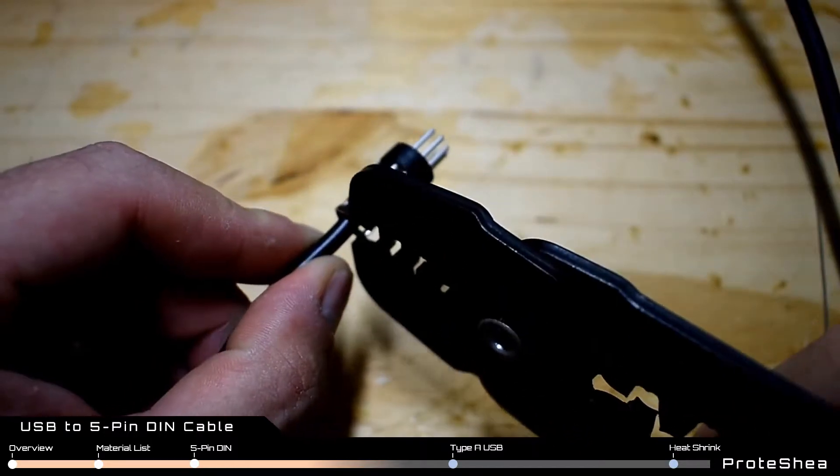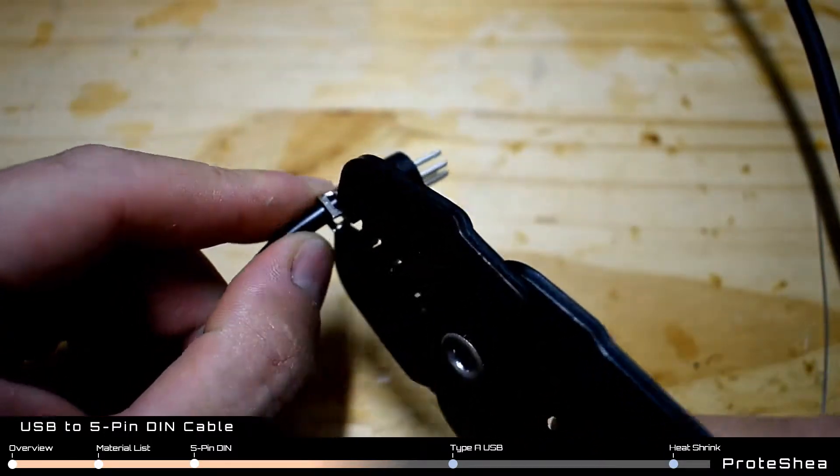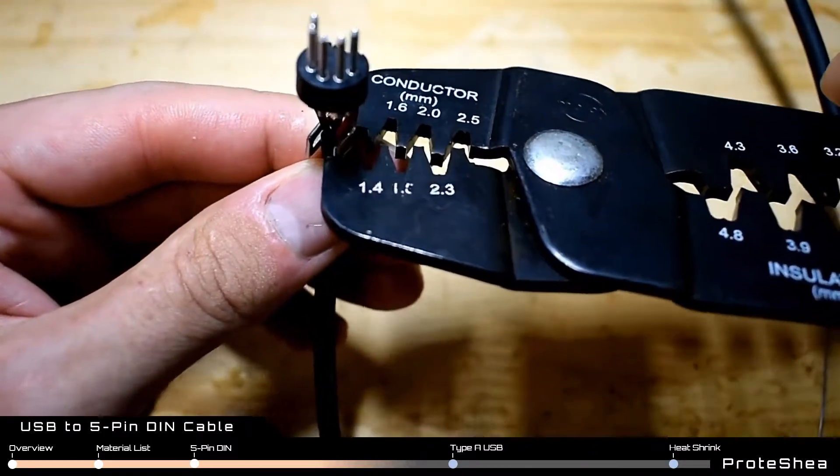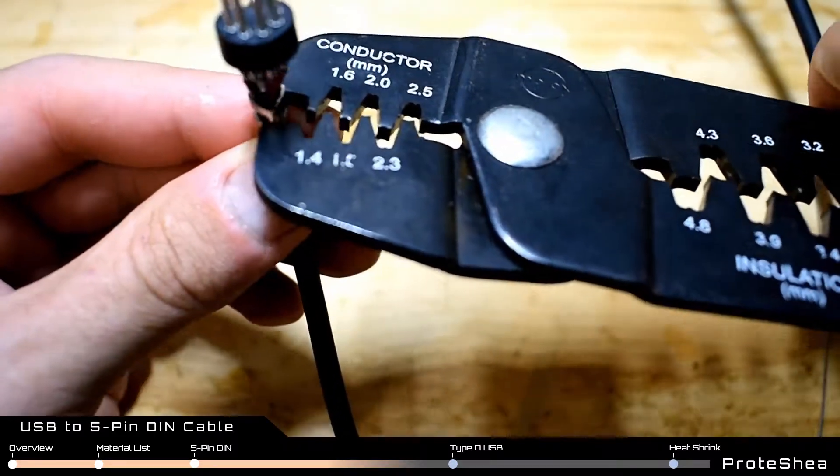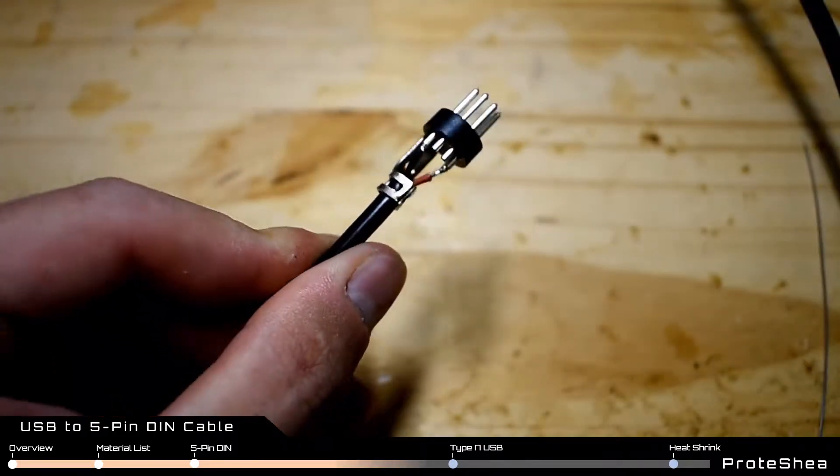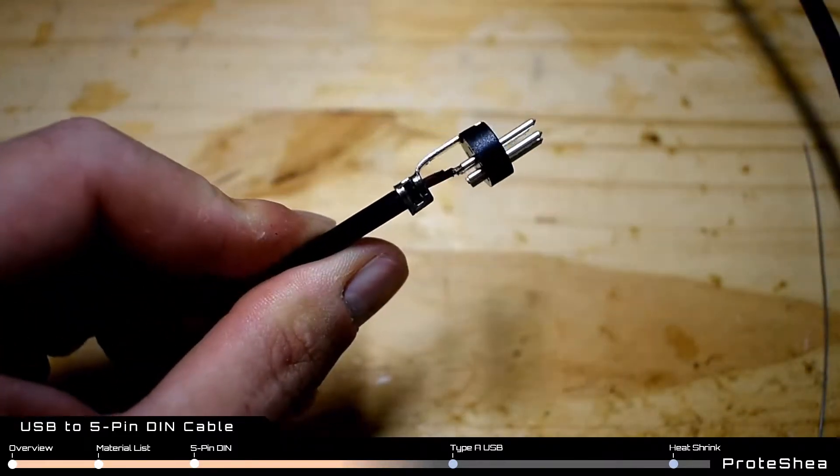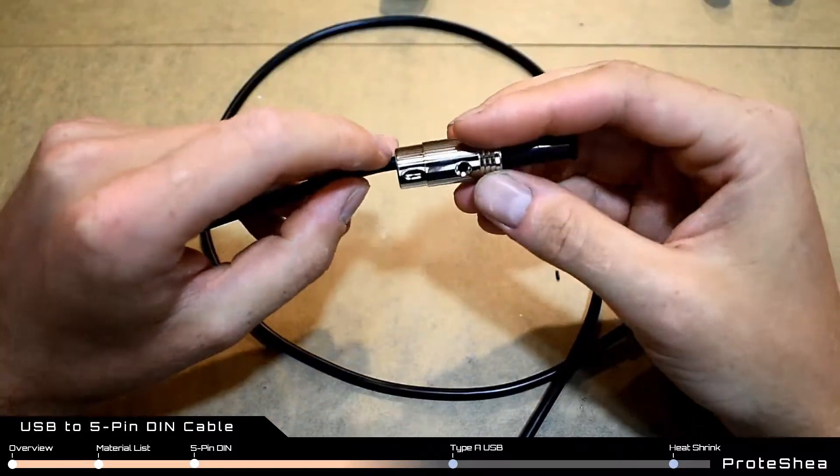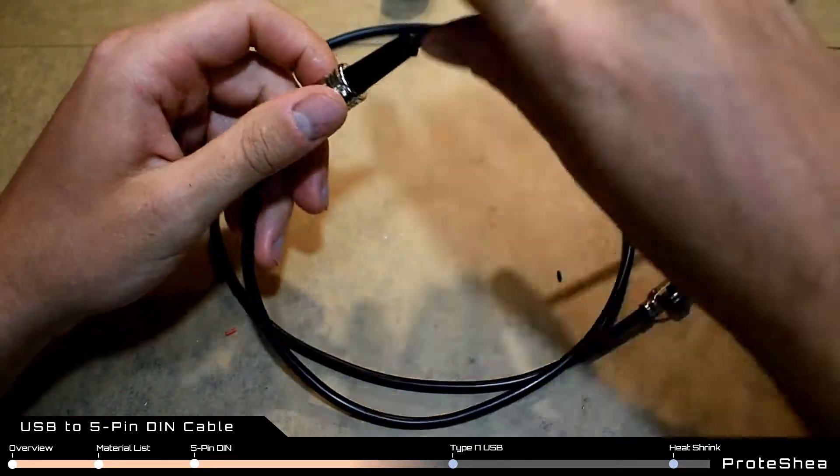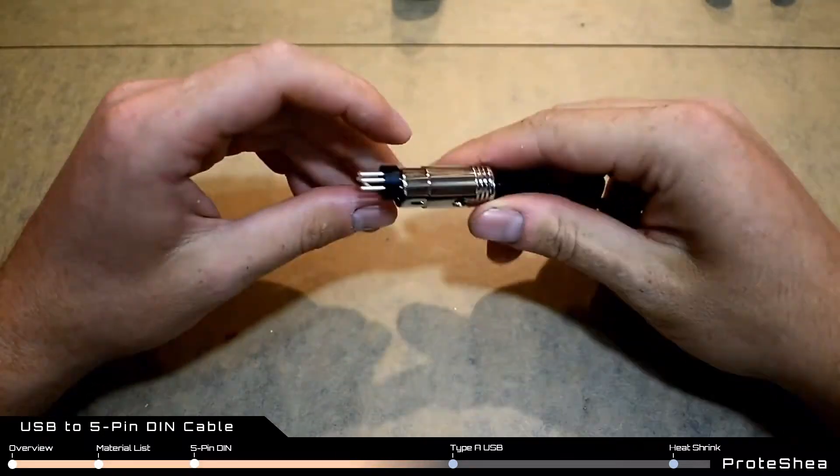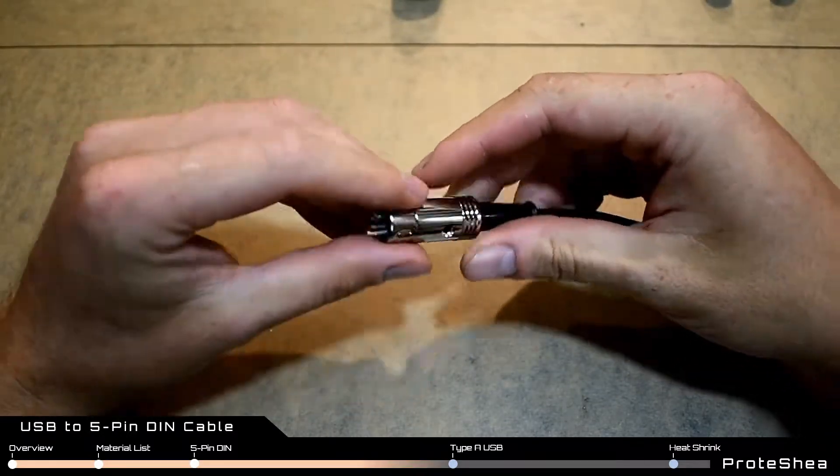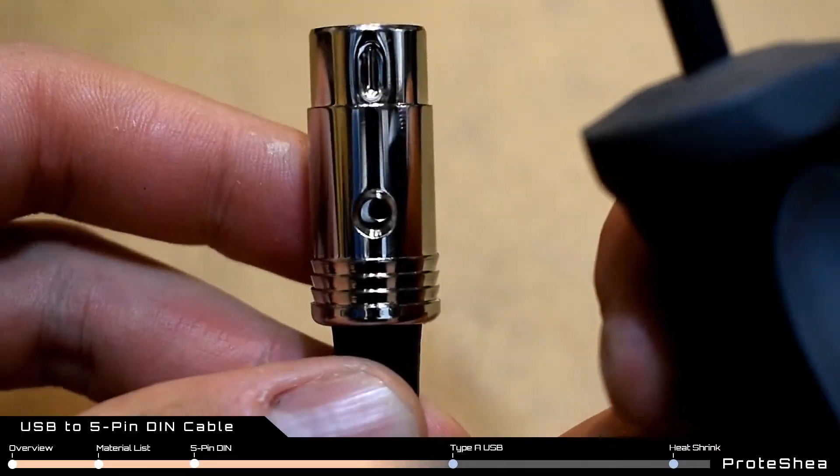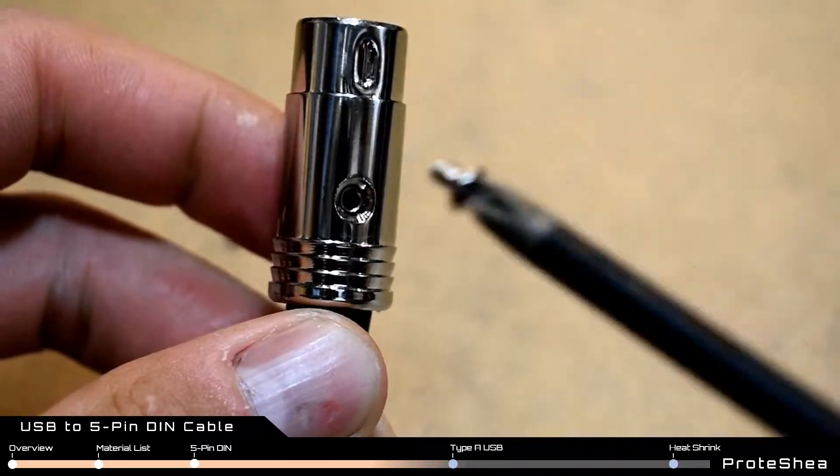Use the crimpers to fold the metal tabs over on the opposite end of the male pins. You can also use a pair of pliers for this step. Insert the outer housing on the opposite end of the cable and insert the male pin assembly. Line up the screw holes and screw in the set screw.